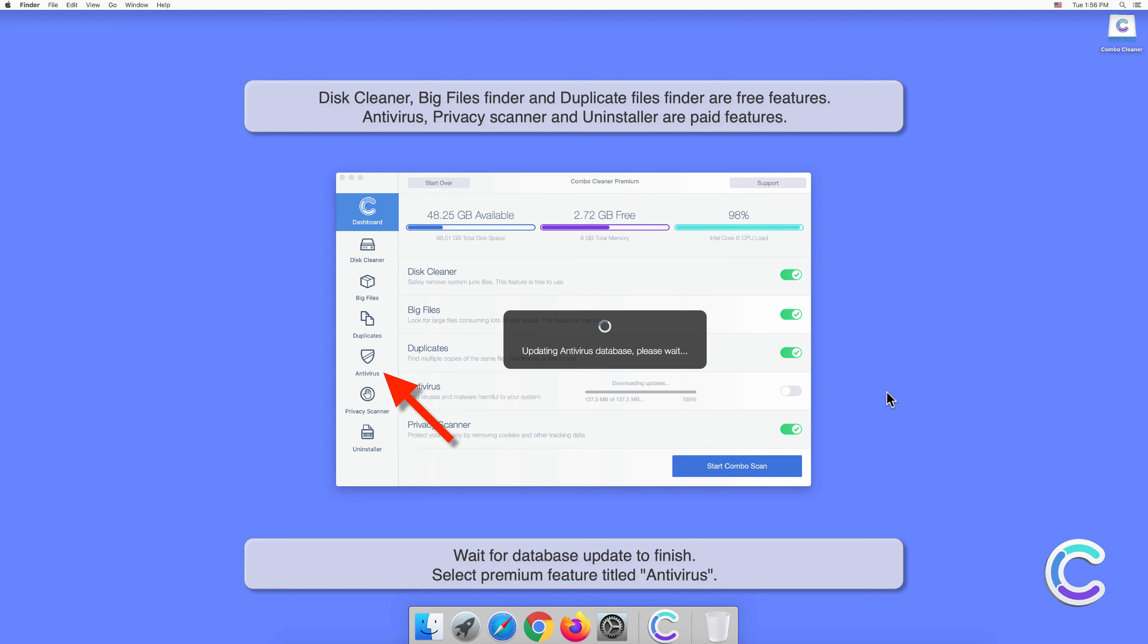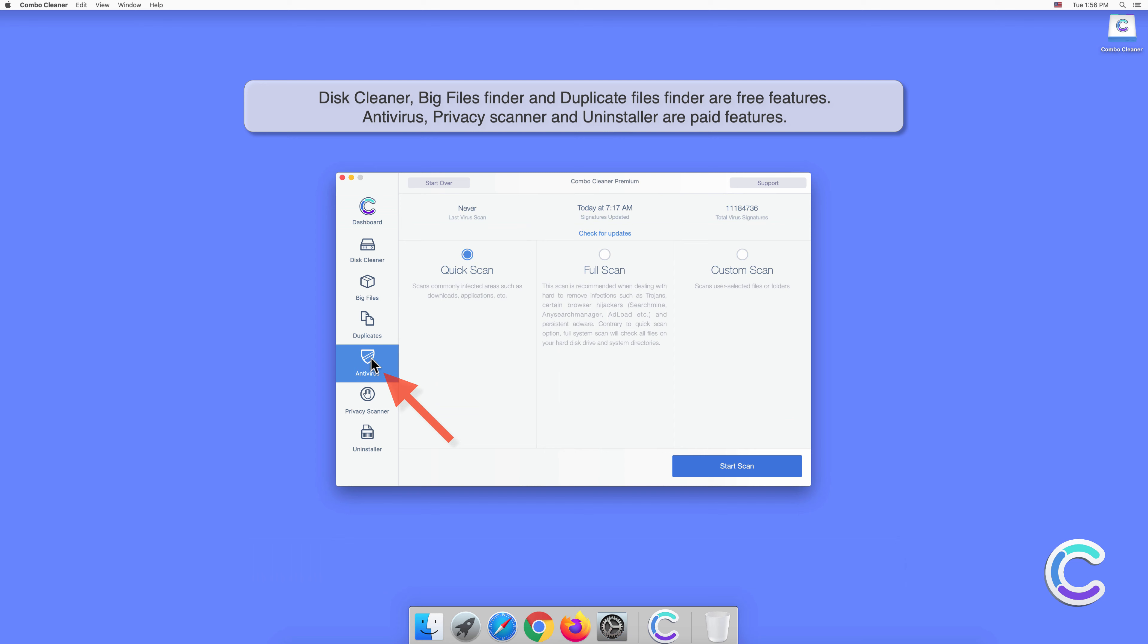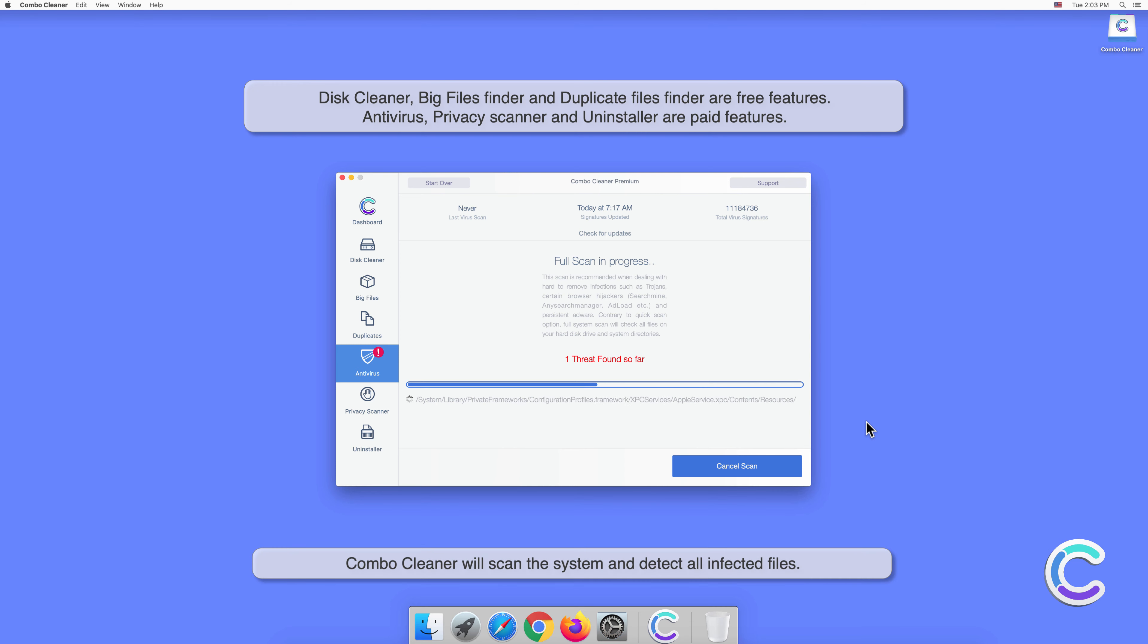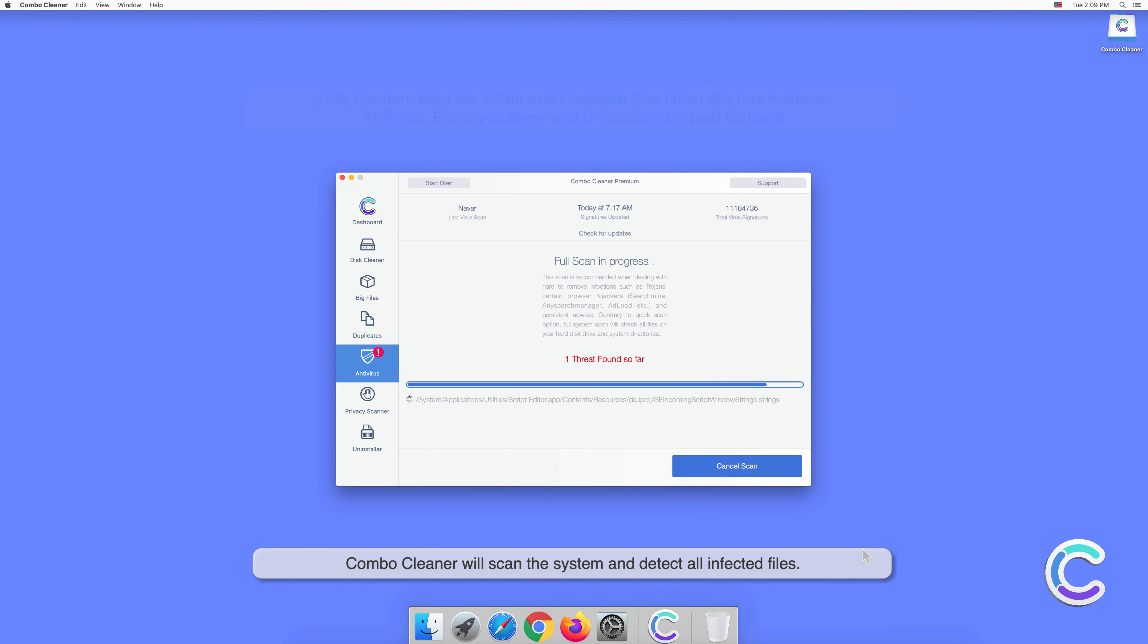Select the premium feature titled Antivirus. Select Full Scan and then click Start Scan. Combo Cleaner will scan the system and detect all infected files.